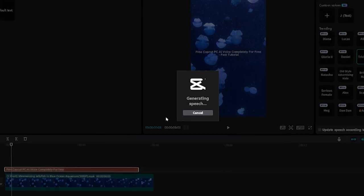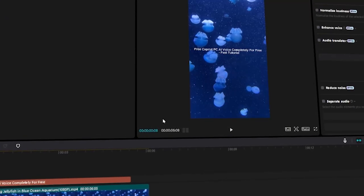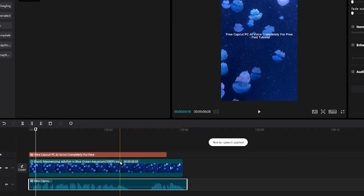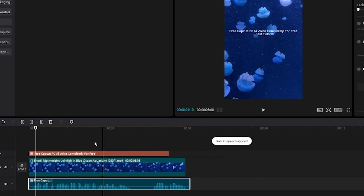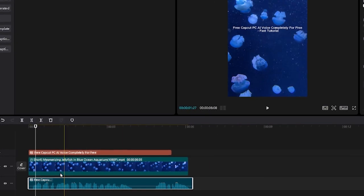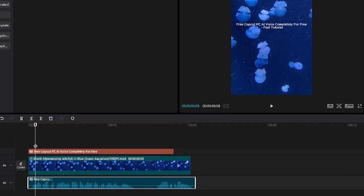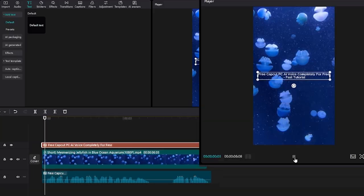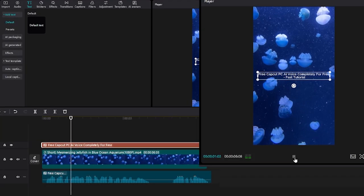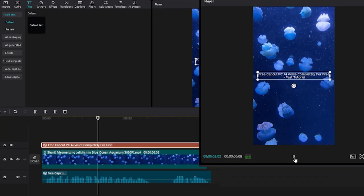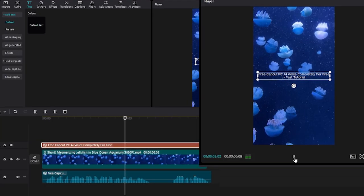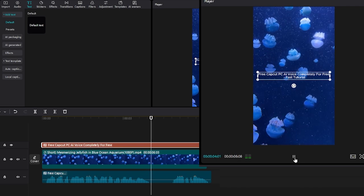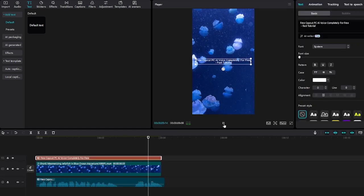Now CapCut will work the magic. Wait for this to load. As you can see, it has been applied to the timeline. And this is what we have. Free CapCut PC AI voice completely for free. Fast tutorial.